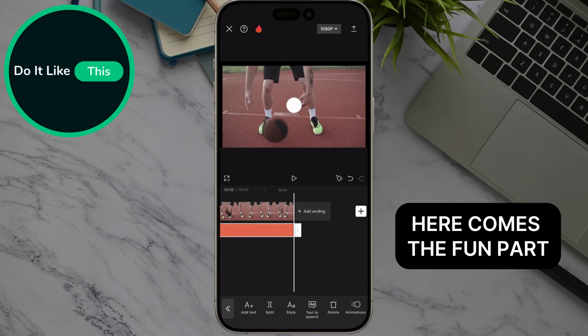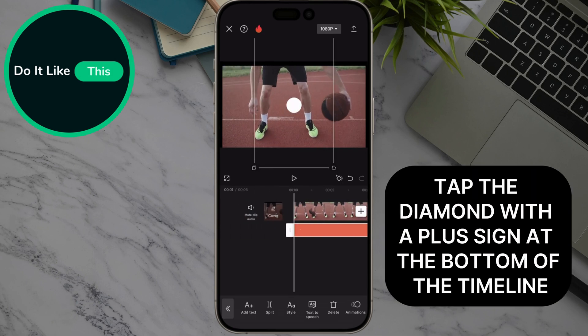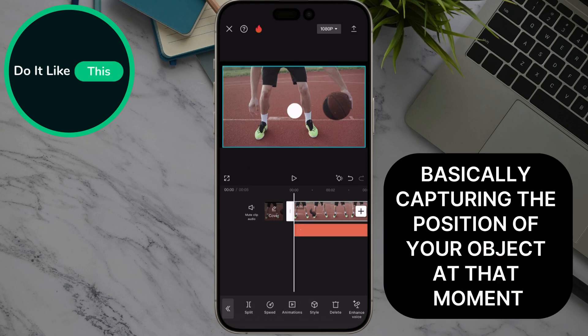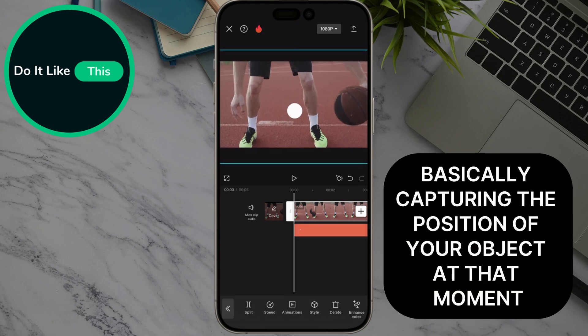Here comes the fun part. Tap the diamond with a plus sign at the bottom of the timeline. This adds a keyframe, basically capturing the position of your object at that moment.